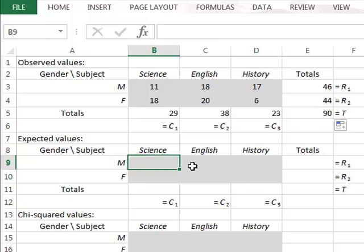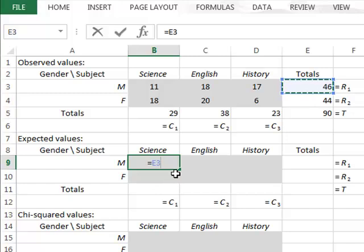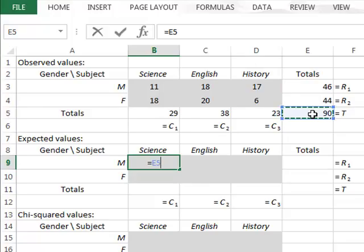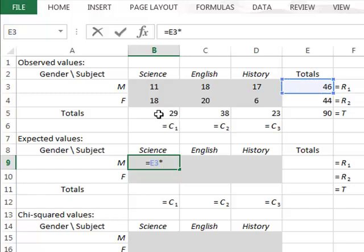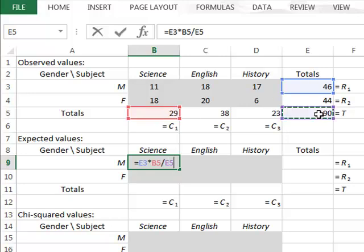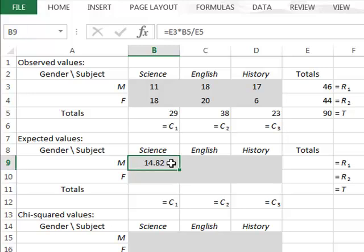To calculate the expected numbers in each category, we start with the males who prefer science. There are a total of 46 males, so we enter the 46 value from E3. The overall proportion of people who prefer science is 29 out of 90. Assuming no difference in distribution, we take the number of males and apply that proportion, giving an expected number of 14.82 males who prefer science. It is acceptable to have non-integer expected values because these are purely theoretical calculations, whereas the observed values will always be integers.